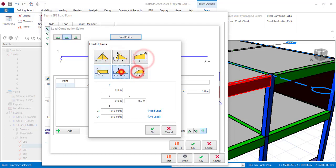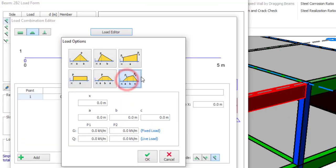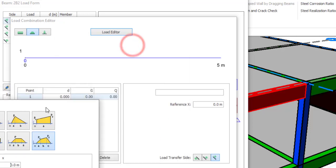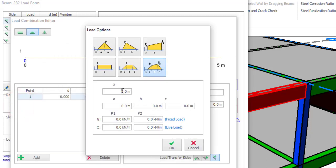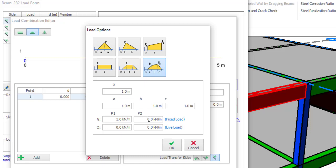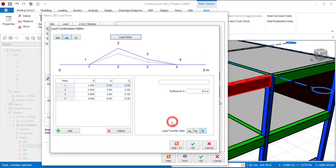You can see the irregular load options. Pick whichever type suits your needs. For example, using the last option, check the diagram carefully — you have X, A, B, C, P1, and P2. The total length of my beam is 5 meters, so let X equal 1 meter, A equal 1 meter, B equal 1 meter, and C equal 1 meter. For P1, set the dead load to 3, and for the live load values, set one side to 2 and the other to 0.5.